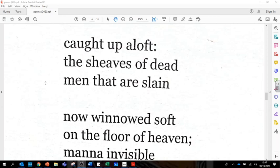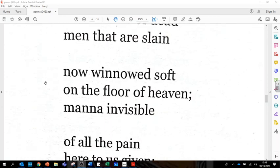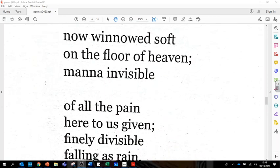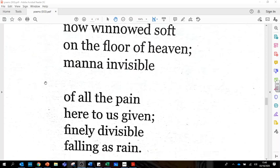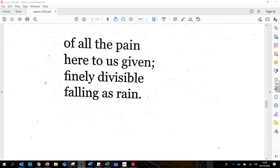Now winnowed soft on the floor of heaven, manna invisible of all the pain here to us given, finely divisible falling as rain.